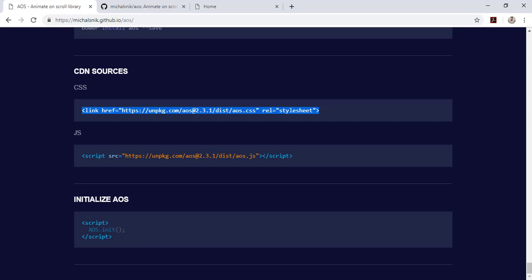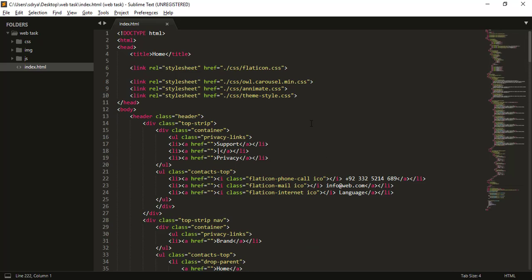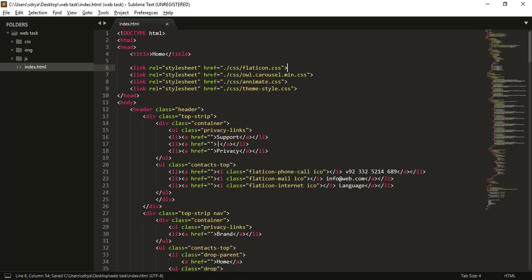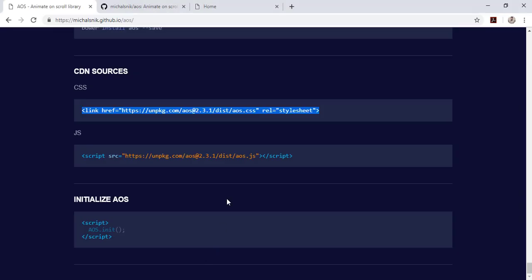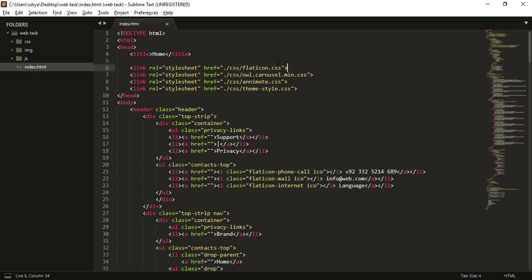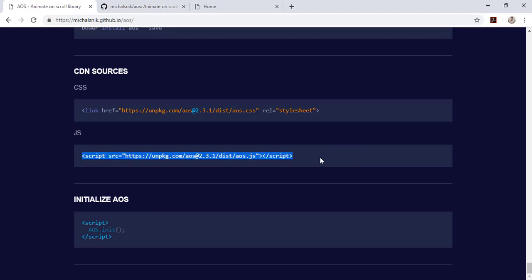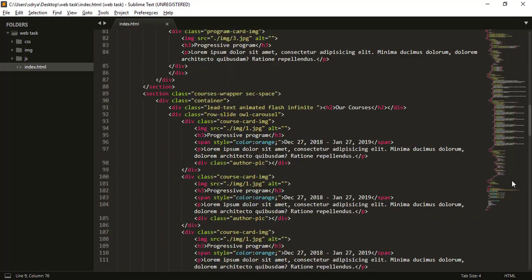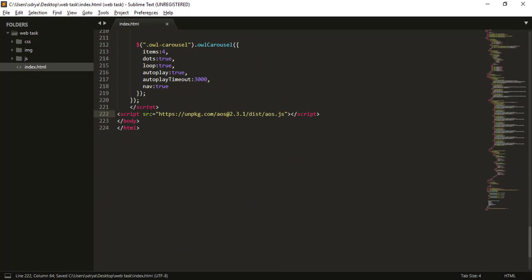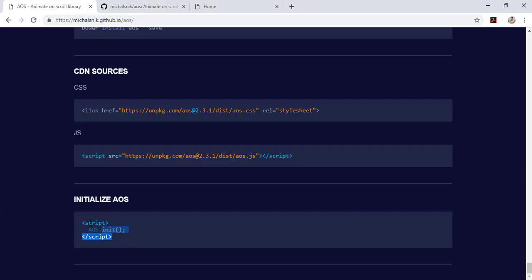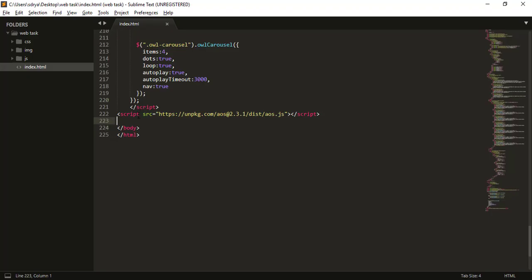Let's do all the steps one by one. I have the source code of the project I showed you, but I haven't applied the AOS animation yet. Start by copying the CSS link from the AOS front page and pasting it in your header tag. This is the AOS.css file — it is to be added in the header section. Then go back, grab the JS file link, and paste it at the bottom of your source code file, just before the closing body tag. The third step is to initialize the AOS library right after the AOS.js addition. We have now successfully set up the AOS library.